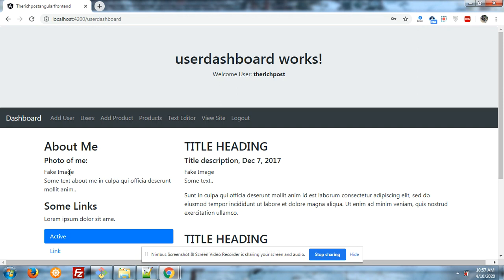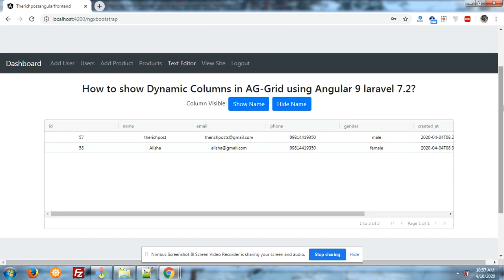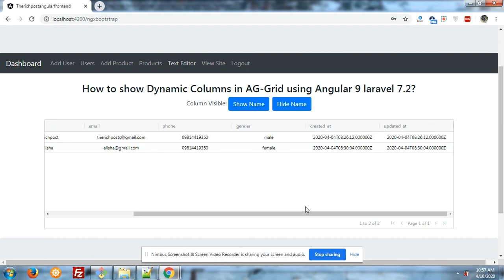Let's go to the AG Grid now. On my screen you can see the text: 'How to show dynamic columns in AG Grid using Angular 9, Laravel.' In my grid section you can see columns — ID, name, email, phone, gender, created at, and updated at — and the data as well. Both are coming from the backend.